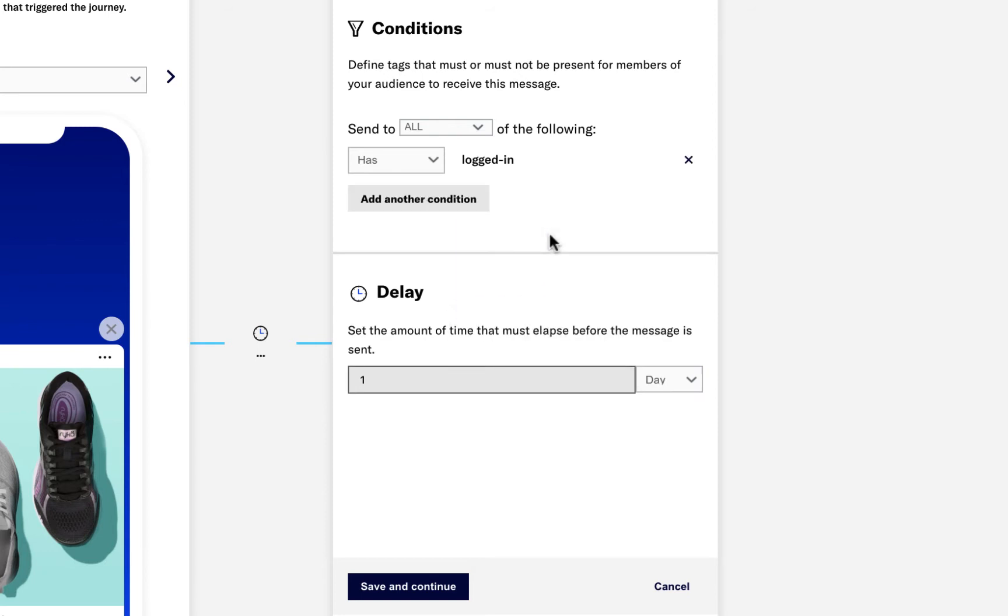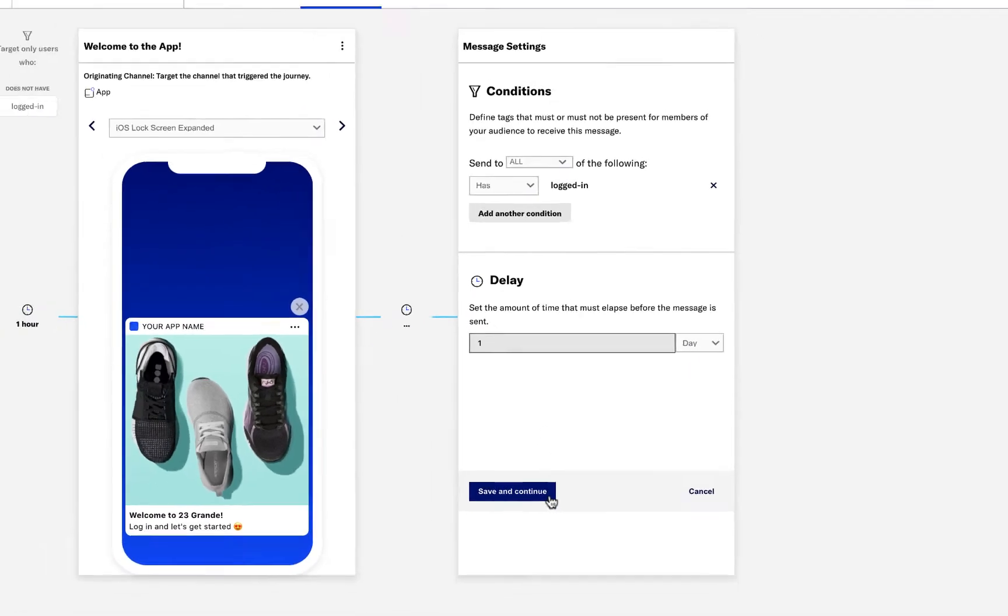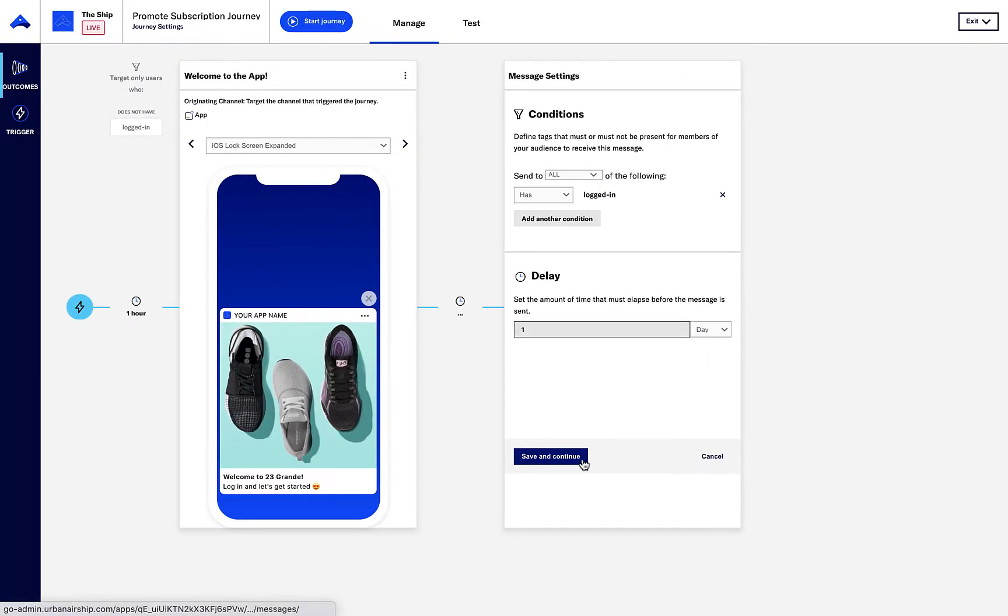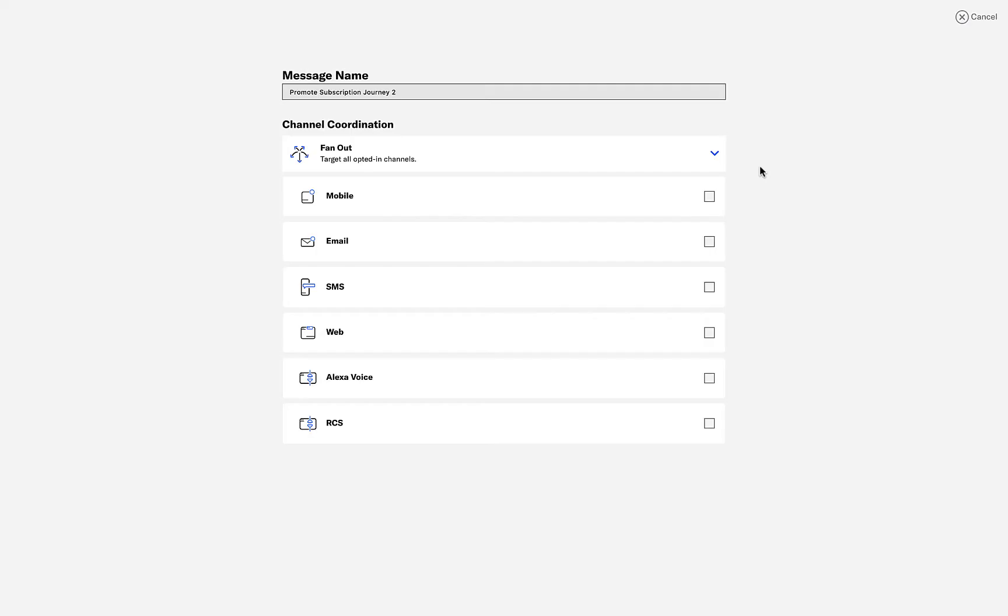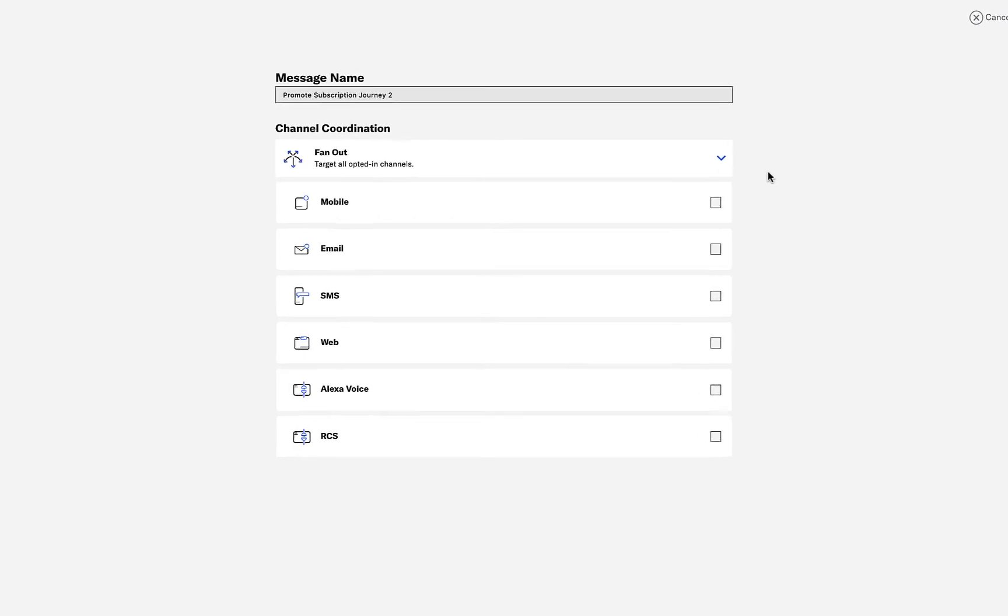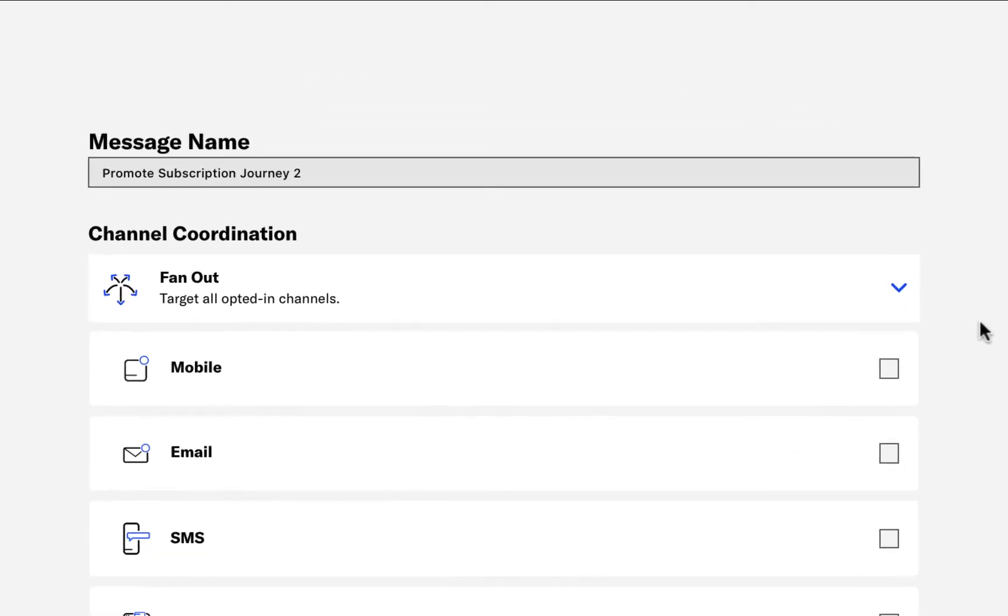Next, we'll select which channels to include in the message. For this message, we'll choose Email and then rename the message.